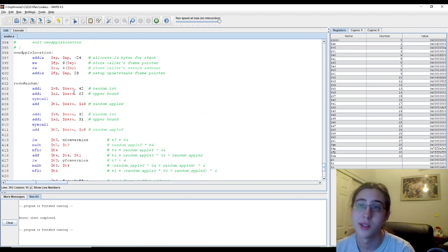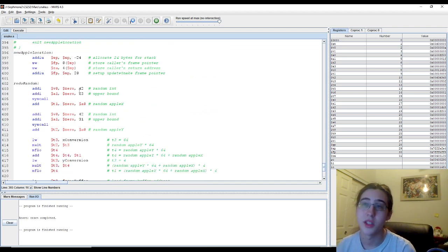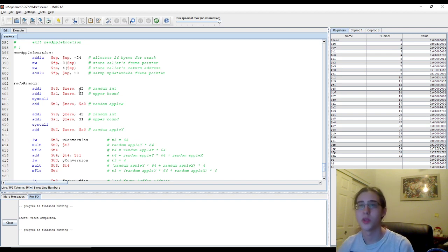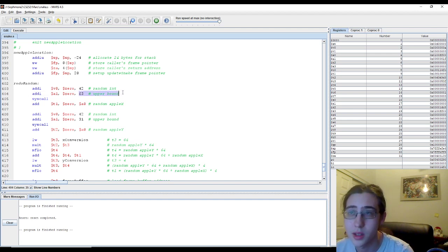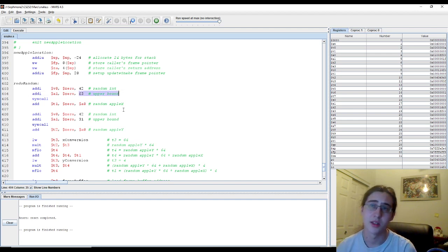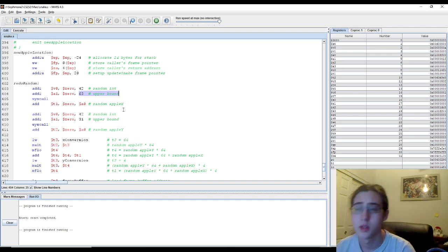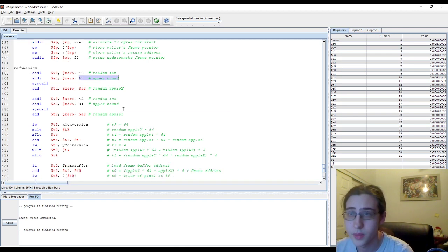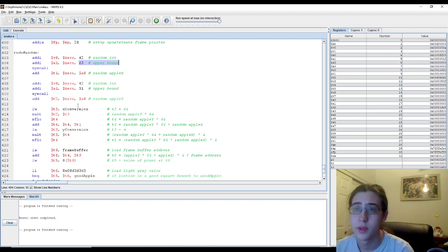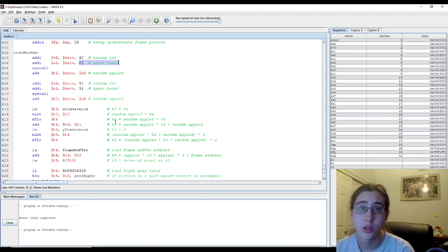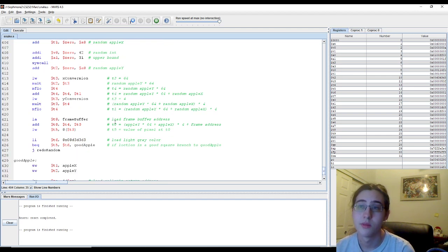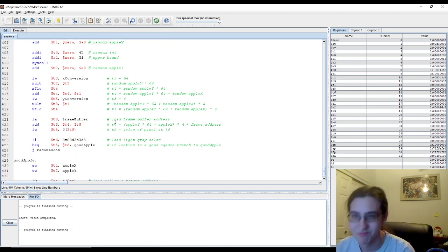And the new apple location, once we pick up an apple, is using syscall 42, which is a random int generator. It's a value between 0 and 63 as our upper bound, as it's 64 pixels wide. And then we do another conversion so that we can store it in the right place.